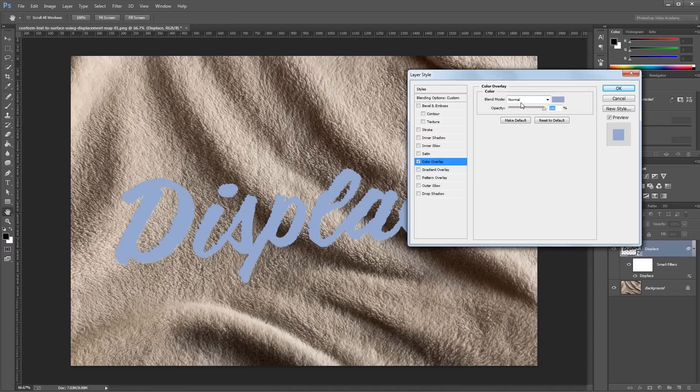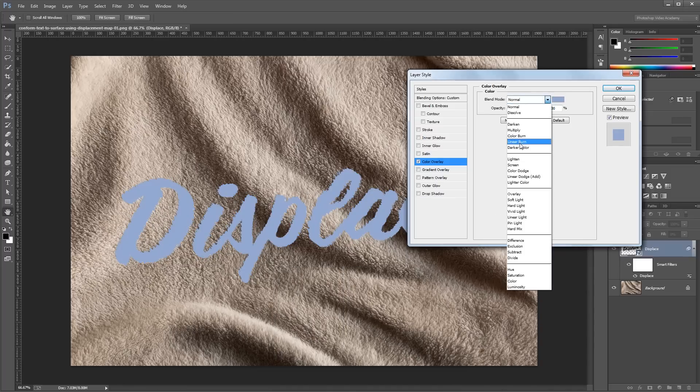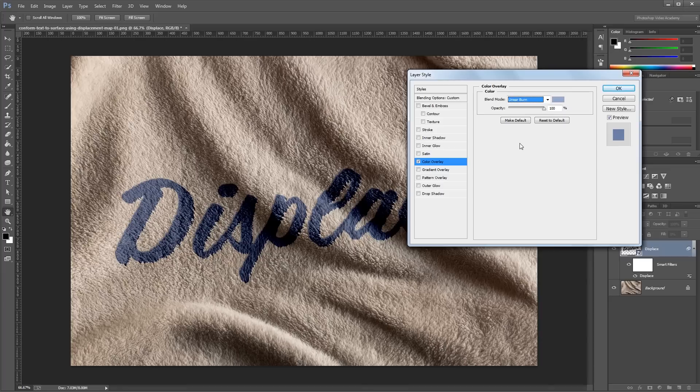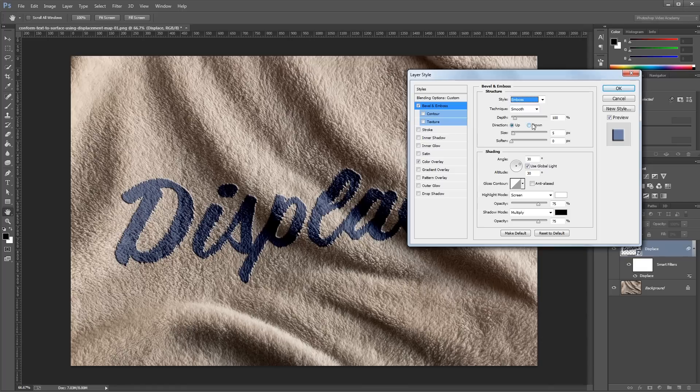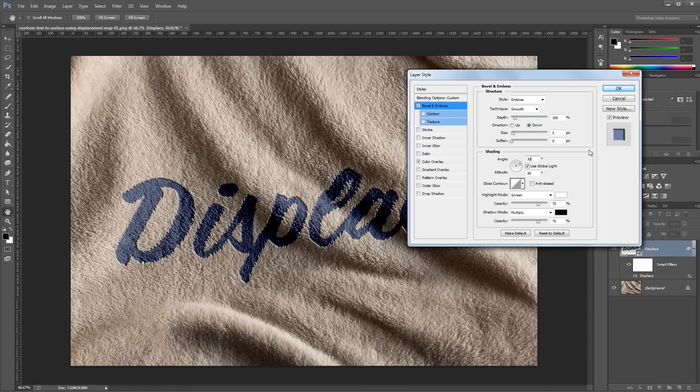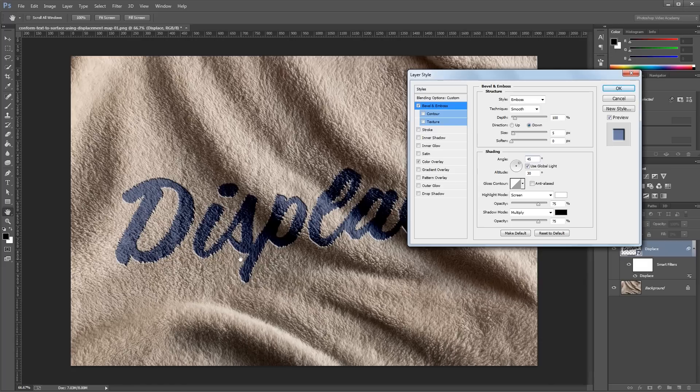And then I'm going to add a bevel and emboss. So first I'm going to change the style to emboss and make the direction down. And then I'll set the angle to 45 degrees so it matches the light source in our background photo.